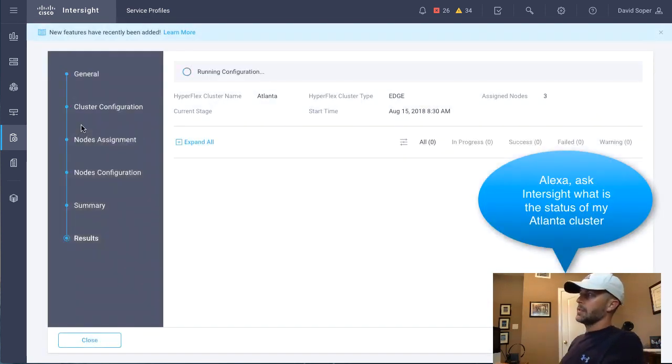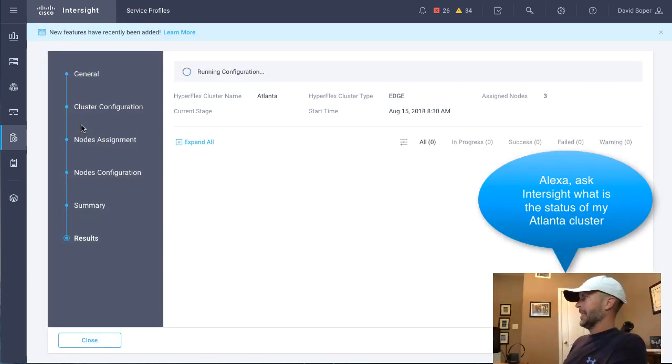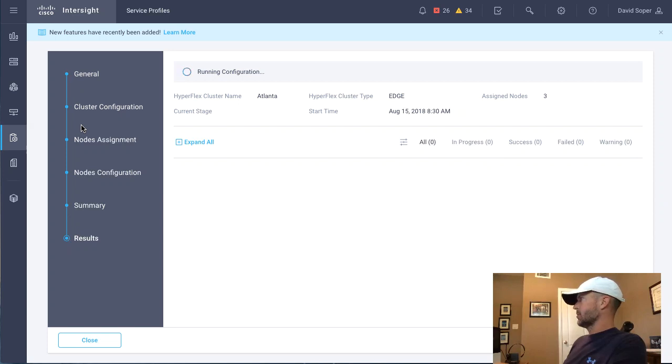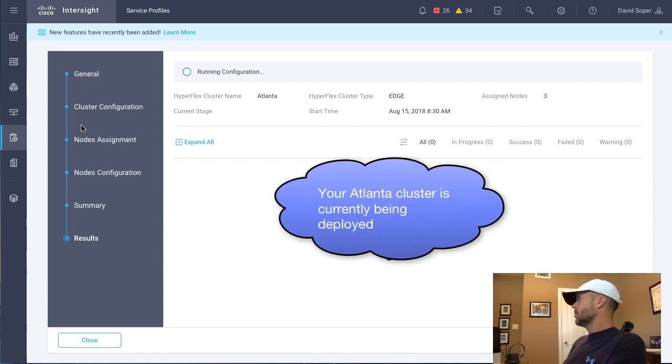Alexa, ask Intersight, what is the status of my Atlanta cluster? Your Atlanta cluster is currently being deployed.